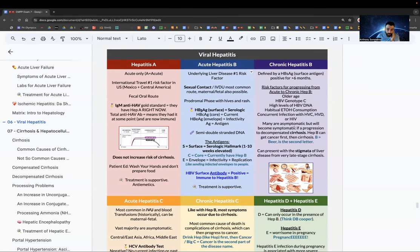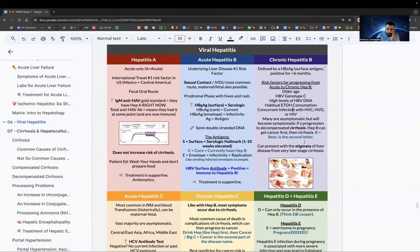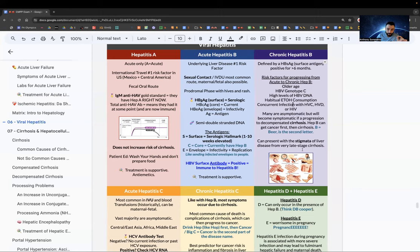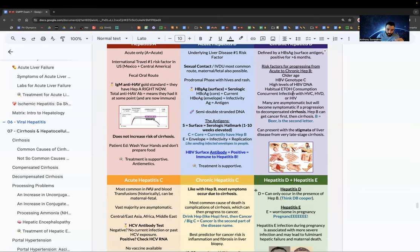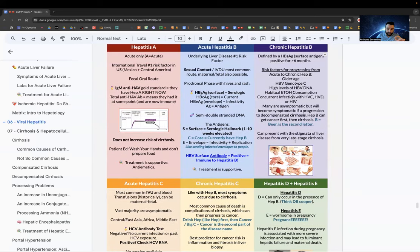Acute hep B can graduate to chronic. If surface antigen is positive for more than six months, it's chronic. Risk factors for chronicity: older age, high HBV DNA levels, alcohol use, co-infection with hep C, D, or HIV. Many chronic hep B patients are asymptomatic, but it can progress to decompensated cirrhosis. Key test question: hep B can cause cancer before cirrhosis.